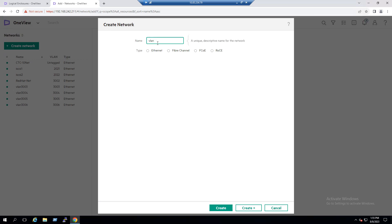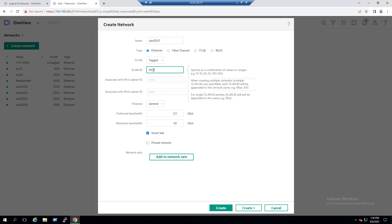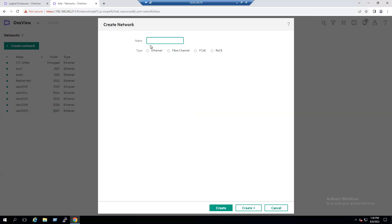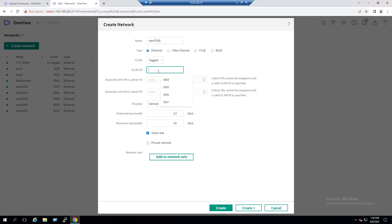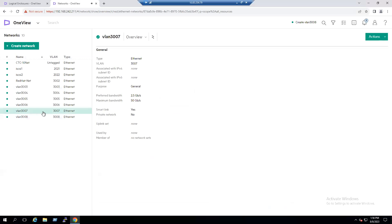For example, to add VLAN 3007, go to the Networks tab, create a network, type 3007, set type to Ethernet, VLAN tagged, enter the VLAN number, and click Create. Similarly create VLAN 3008. Both networks are created but have no Uplink Set or Network Sets yet — those require steps two through four.